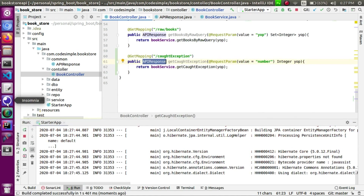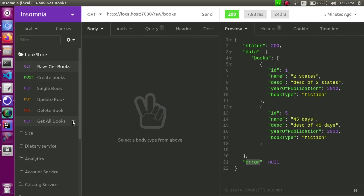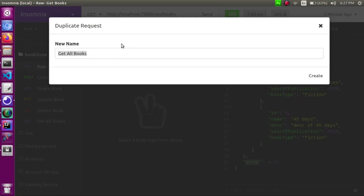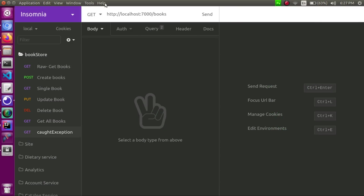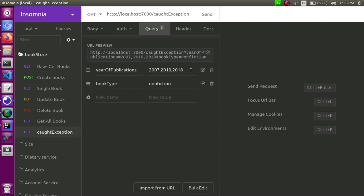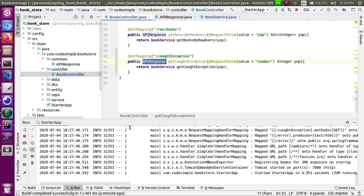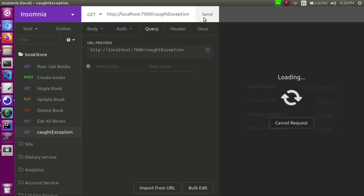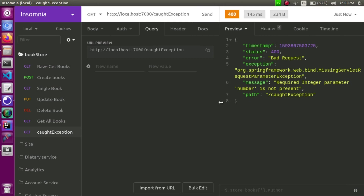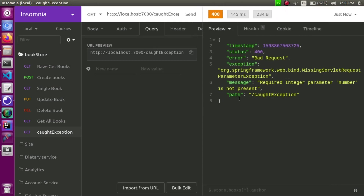Let's go to Insomnia, let's go to the endpoint. This is the card exception — it is dummy, it is not standard. If you look at the card exception, this is the GET API. The application started. Now let's go to the endpoint. There is a bad request. What I told you about Spring: required integer parameter 'number' is not present.